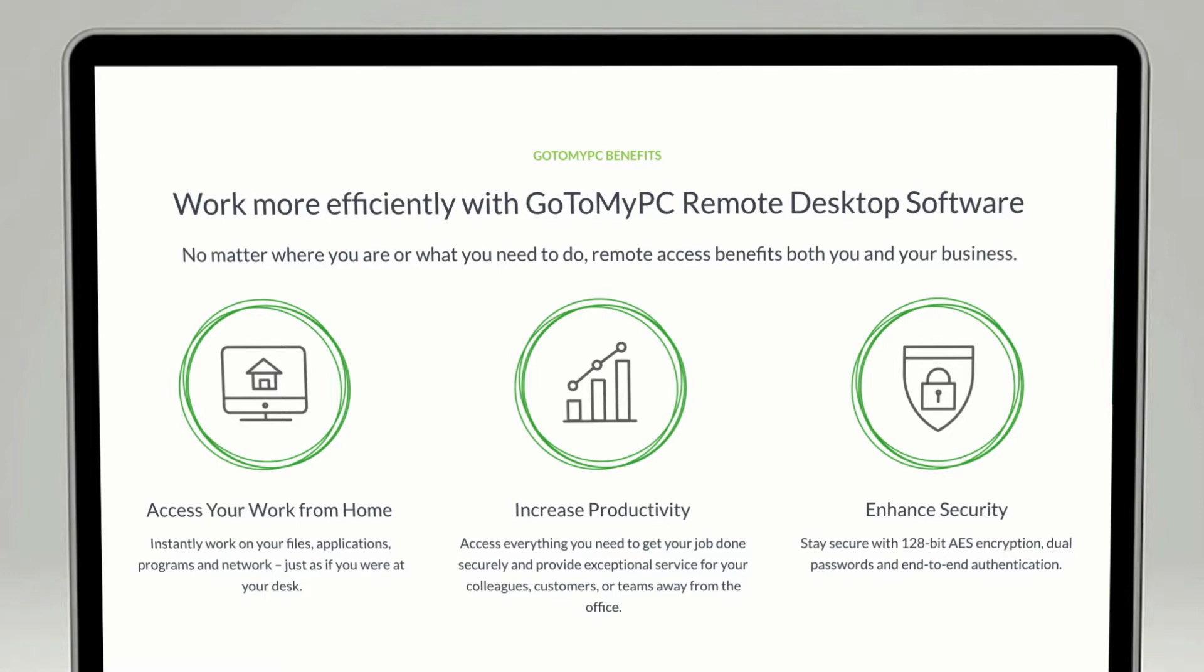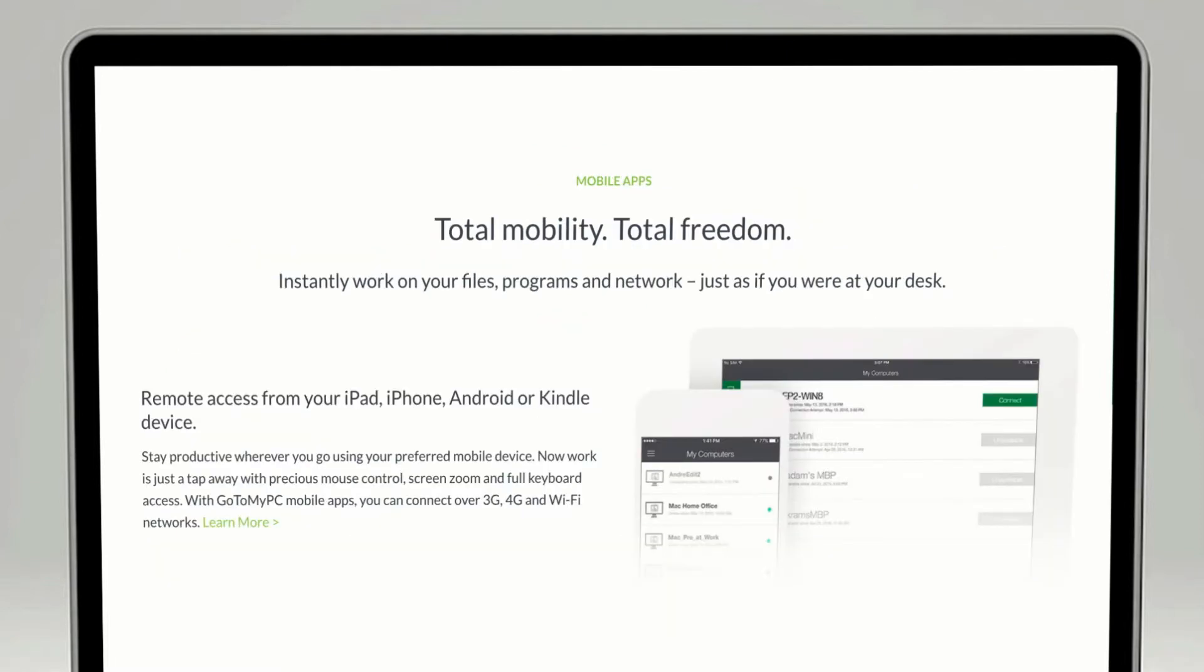Whether you're a remote employee, a company leader, or an IT professional looking to enable and support yourself or your colleagues to work from home, GoToMyPC provides all organizations with ease, speed, and security, empowering professionals to access their work computers and maintain day-to-day operations from anywhere.